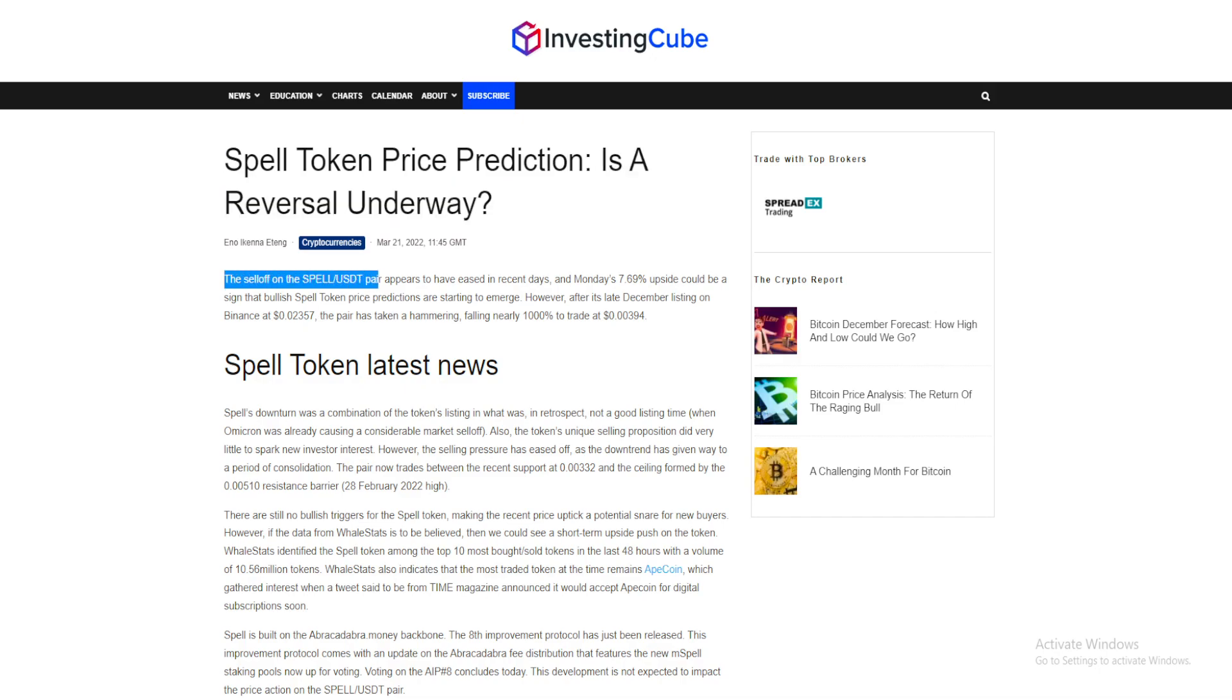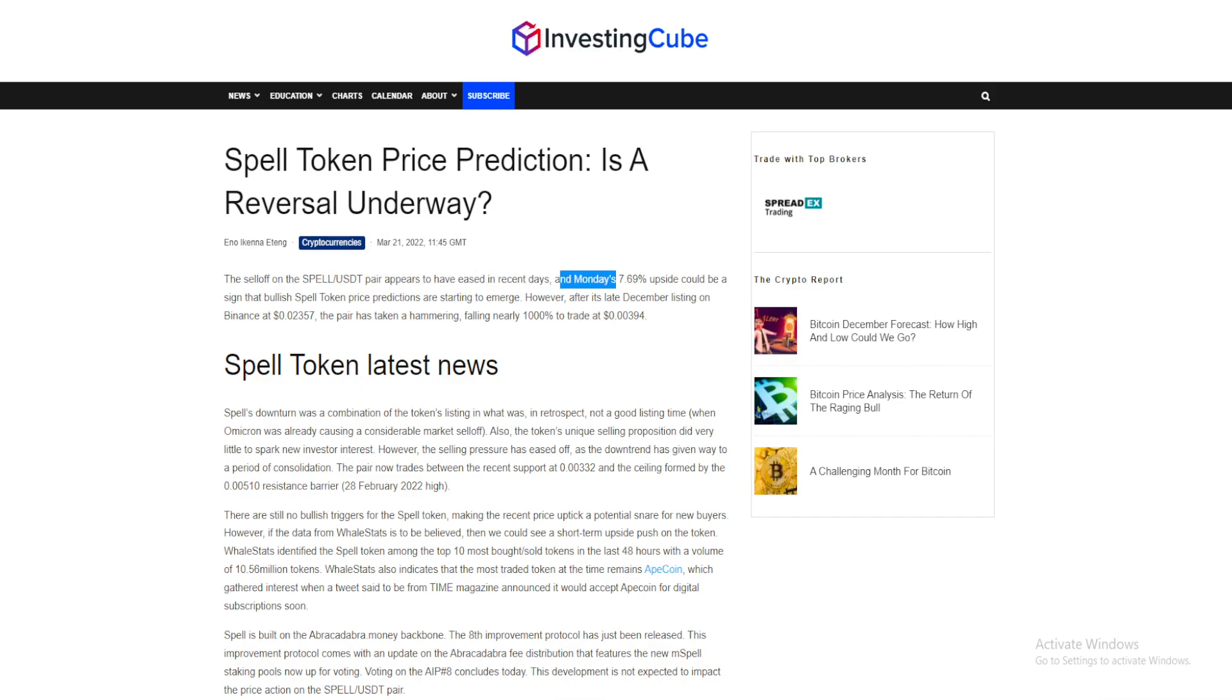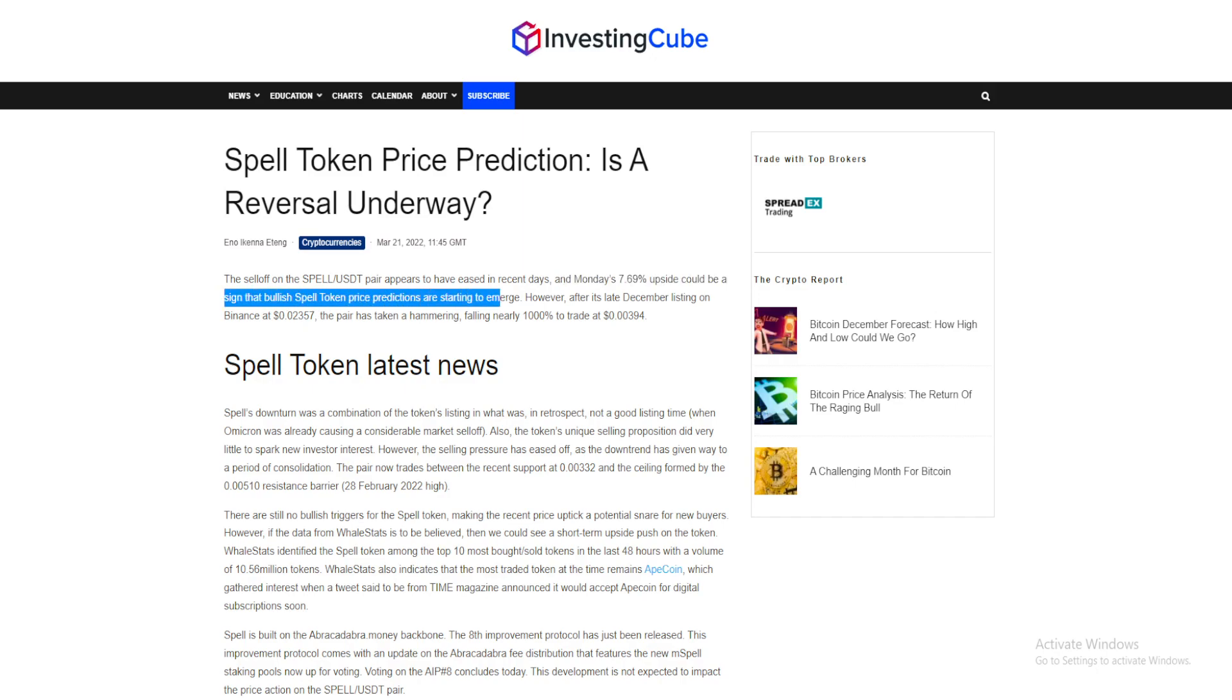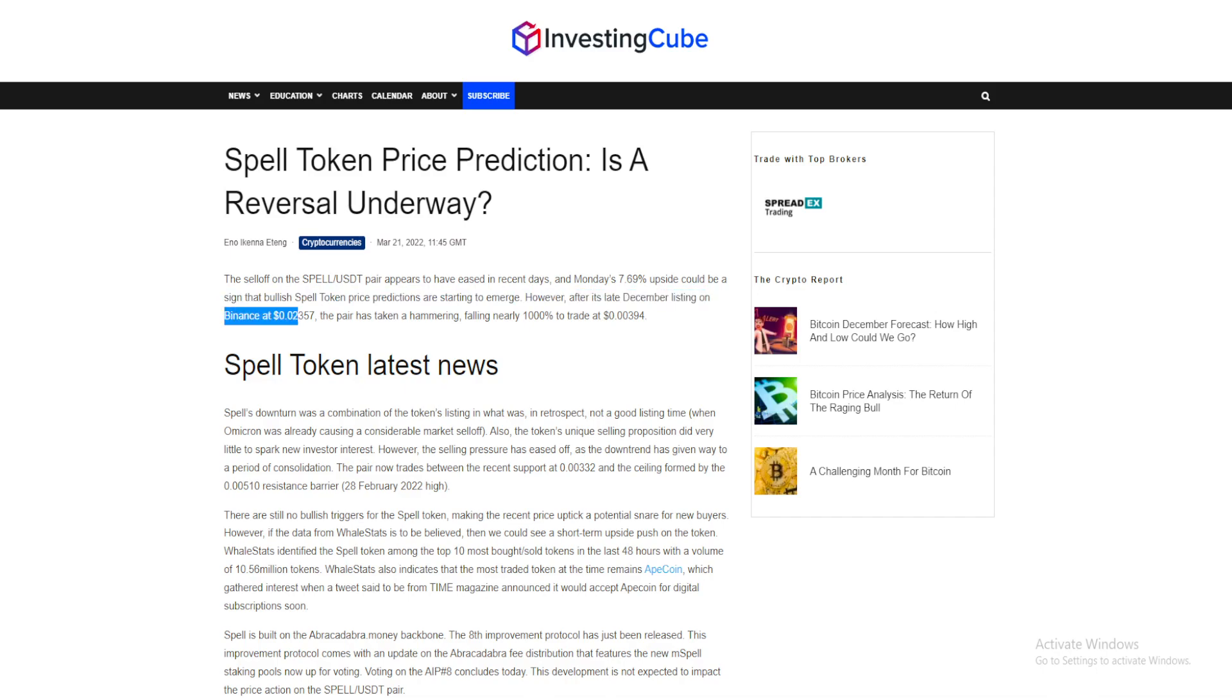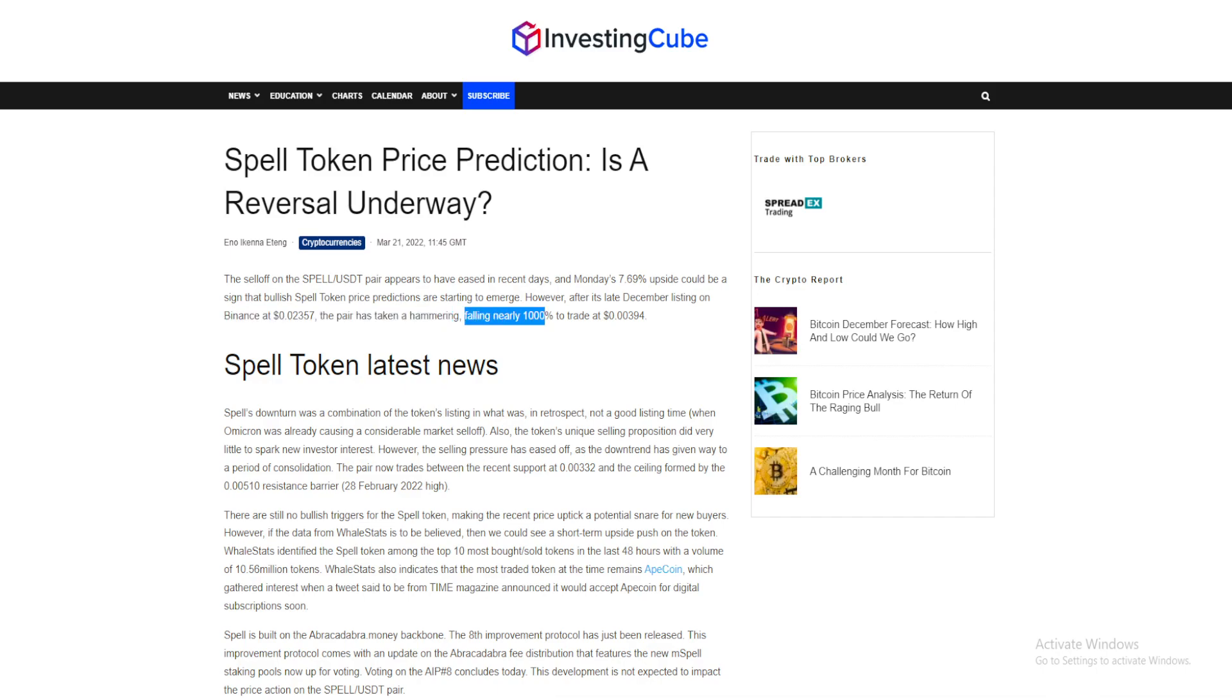However, after its late December listing on Binance at $0.02357, the pair has taken a hammering, falling nearly 1000% to trade at $0.00394. Spell Token latest news: Spell's downturn was a combination of the token's listing at what was, in retrospect, not a good listing time when Omicron was already causing a considerable market sell-off.